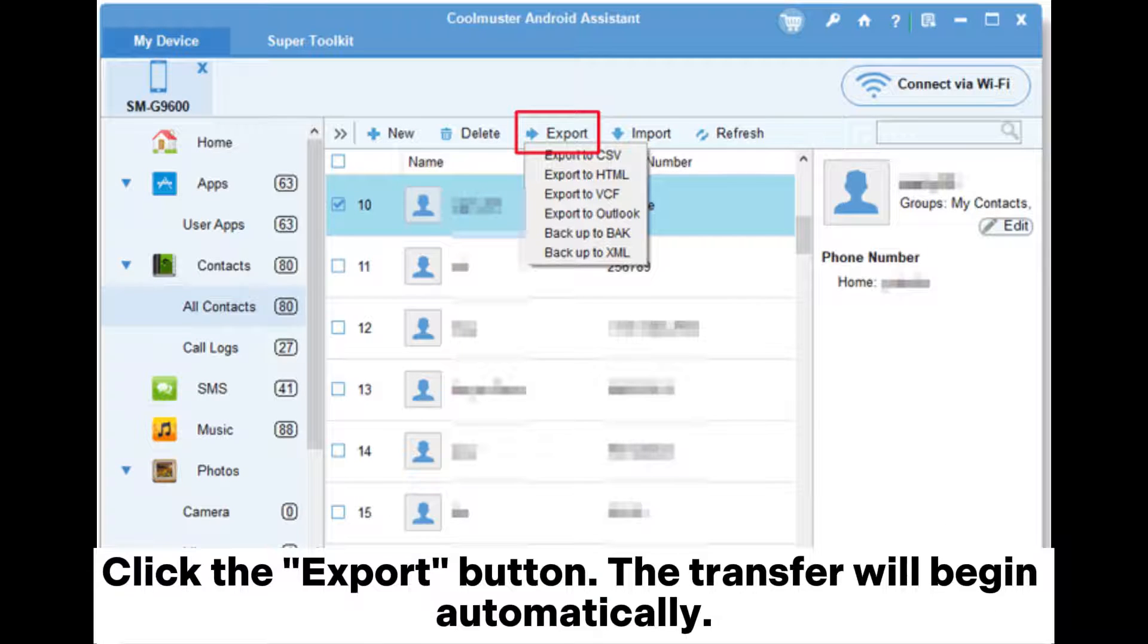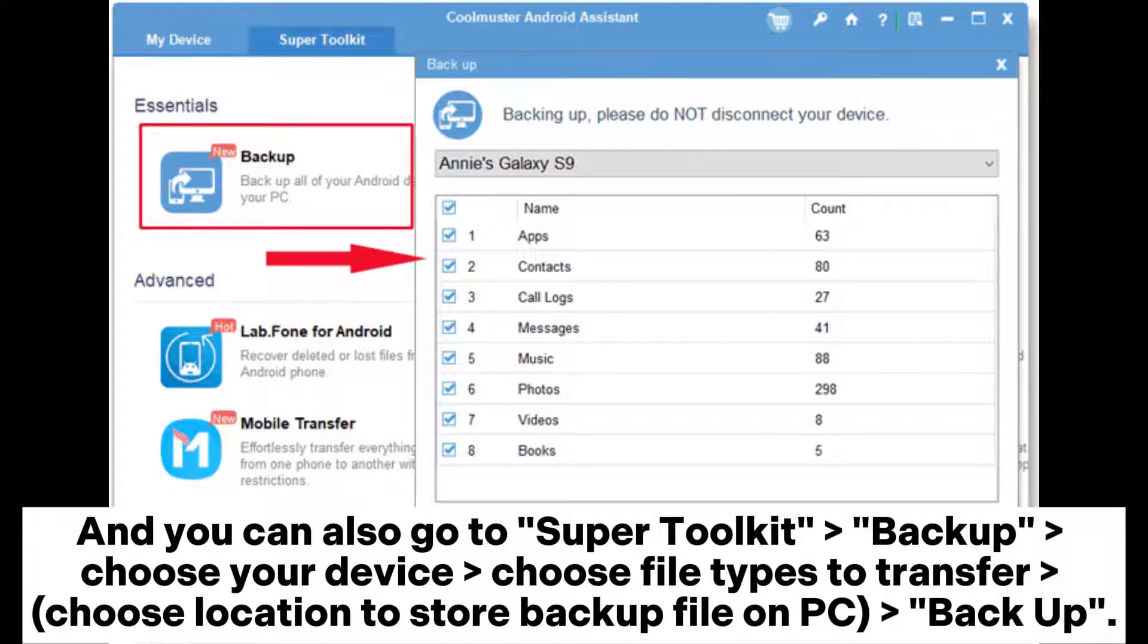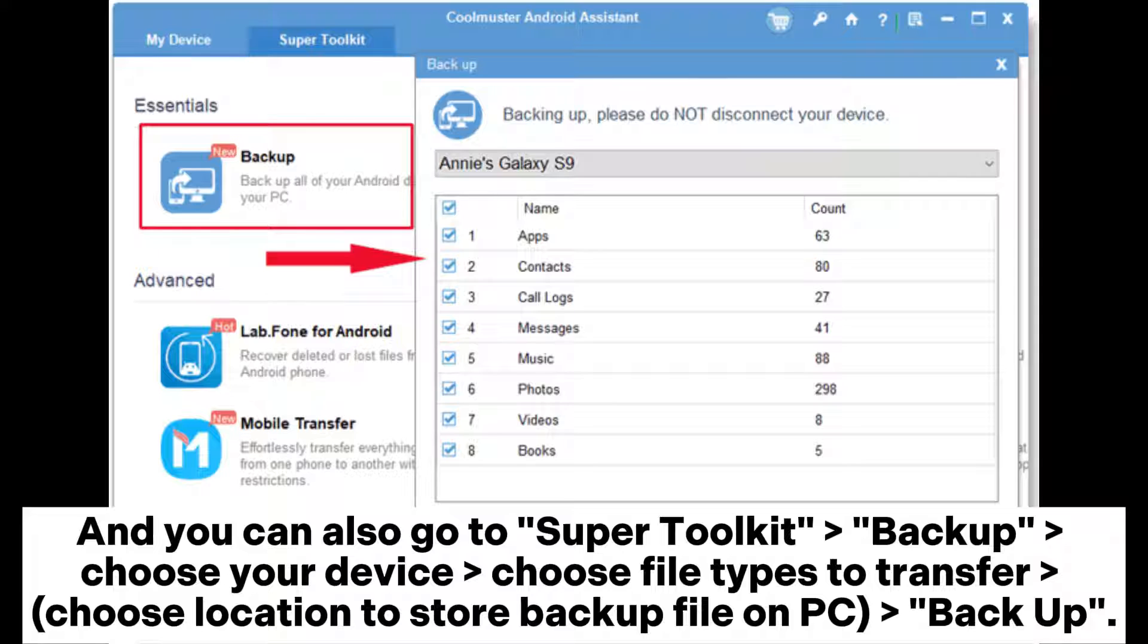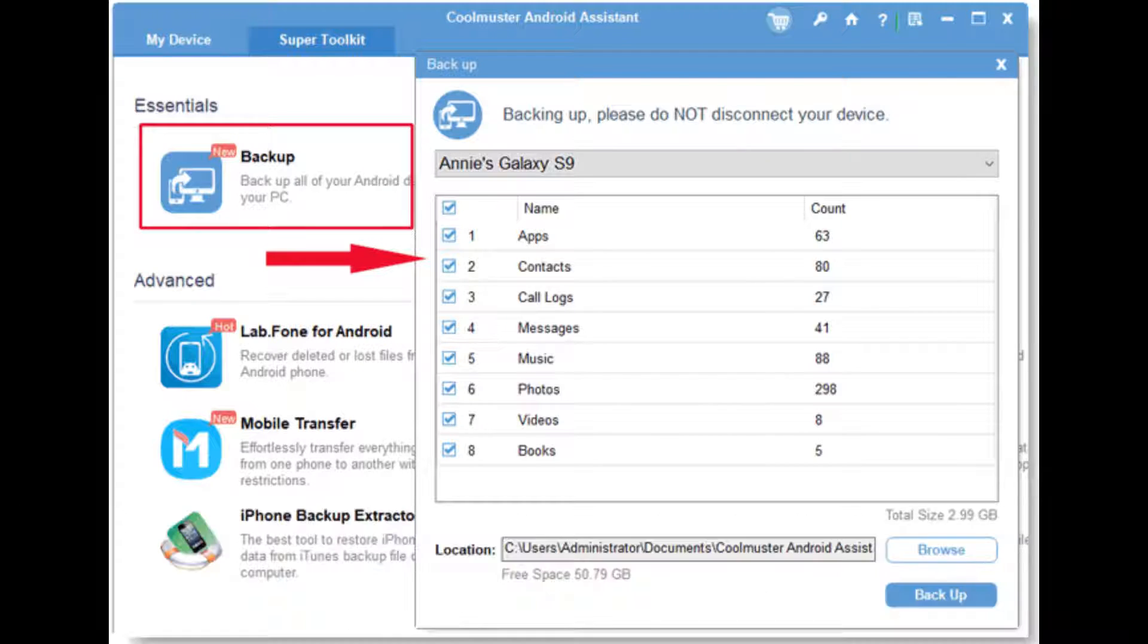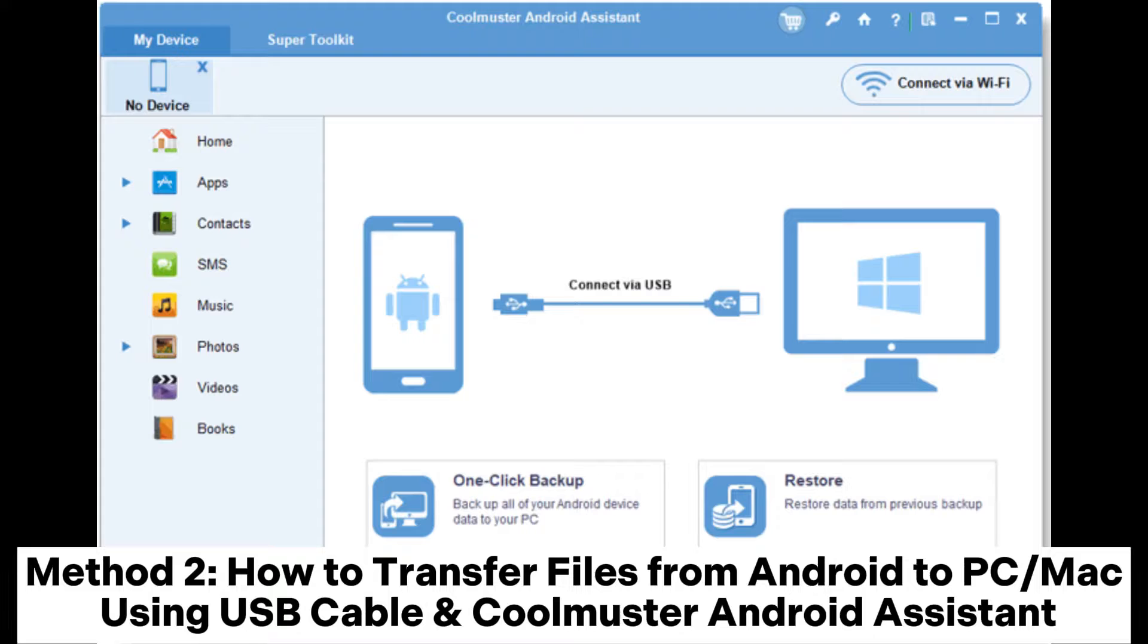Click the Export button. The transfer will begin automatically, and you can also go to SuperToolkit Backup. Choose your device, choose file types to transfer, choose location to store backup file on PC backup. Note that the connection must be stable until the transfer process is complete.